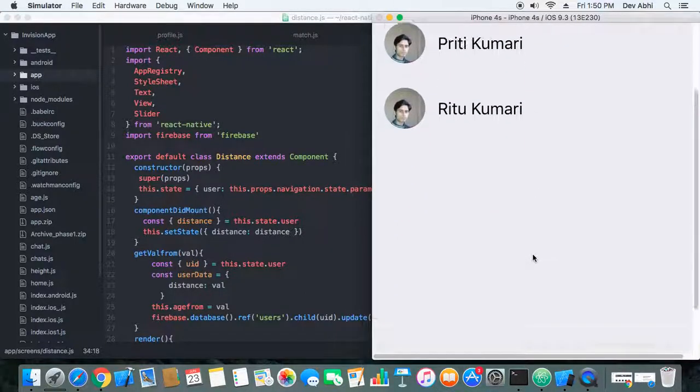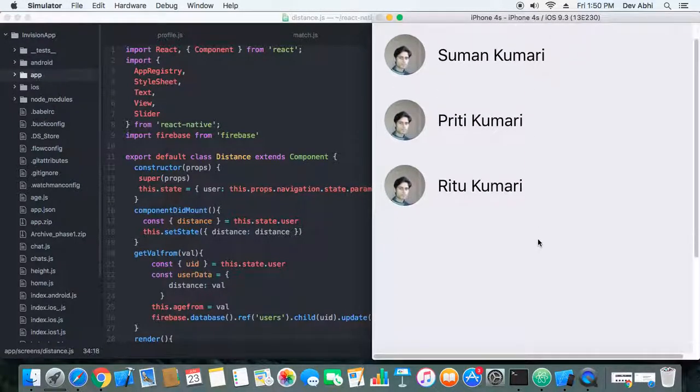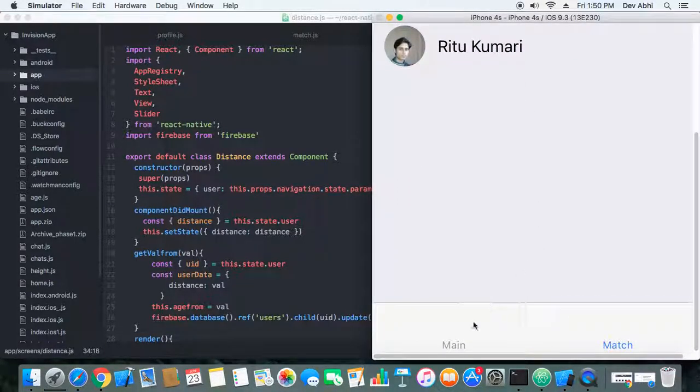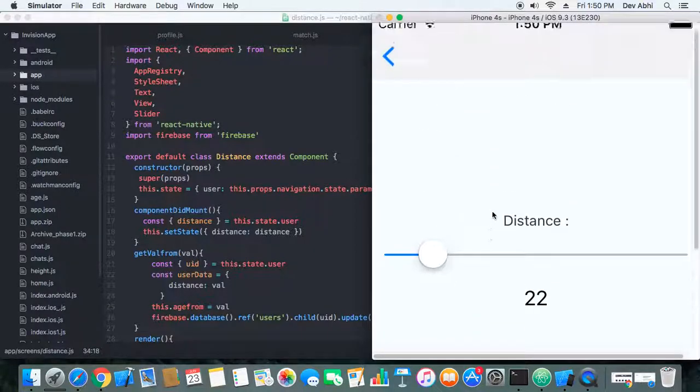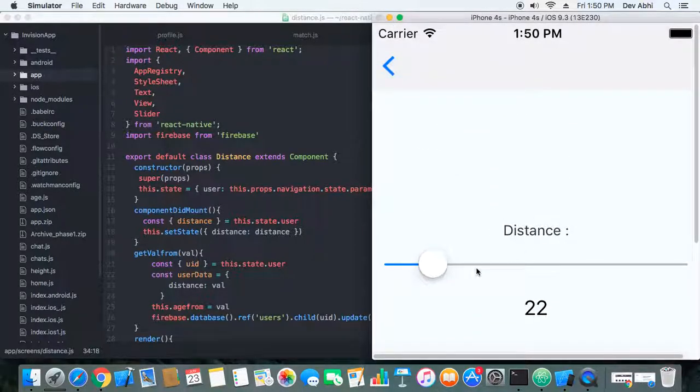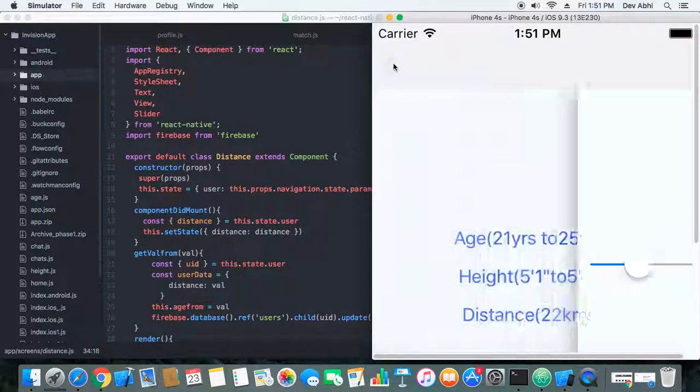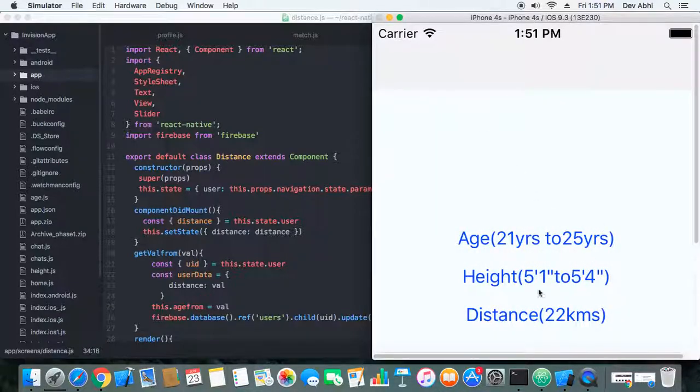So the distance feature is basically working and the users are getting filtered when we change the distance. This third filter is also working for us.